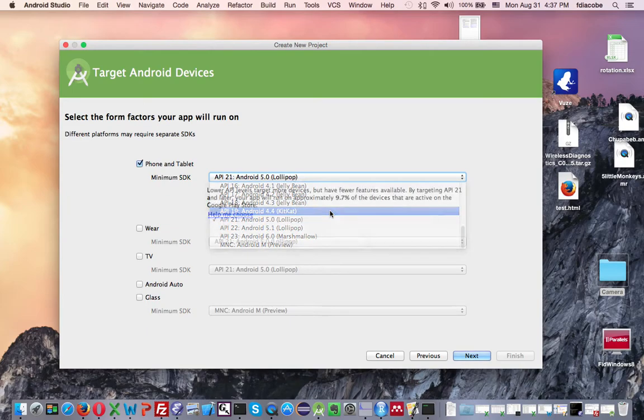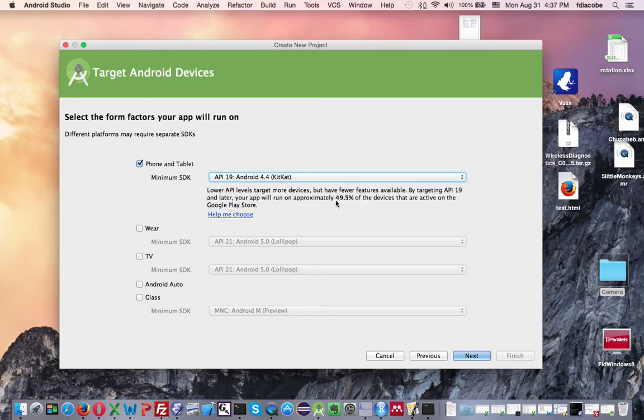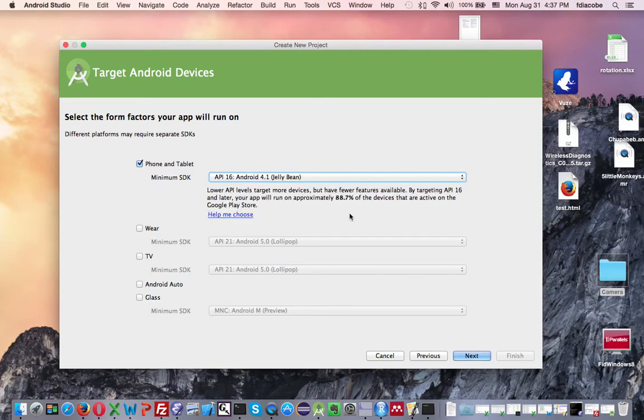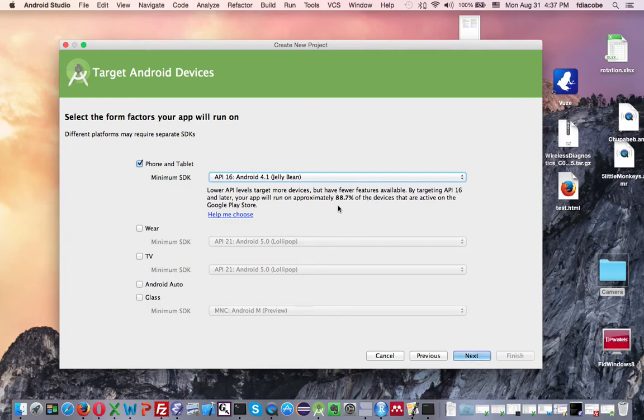If I go with KitKat, that's a lot more. It's almost 50%. So I think Jelly Bean is a very good place to start building an app that's going to hit pretty much all the devices pretty soon as other older devices get outdated. Then you click Next.